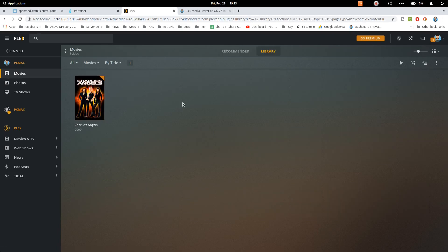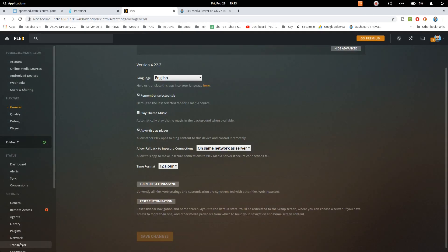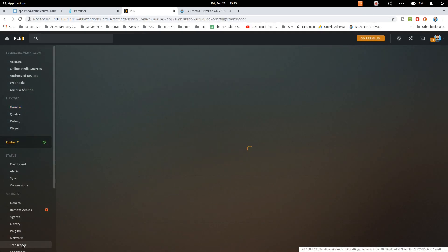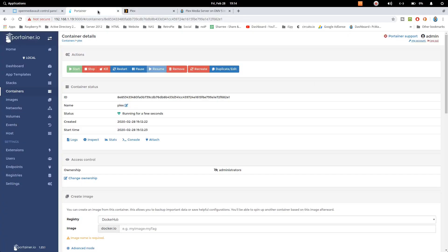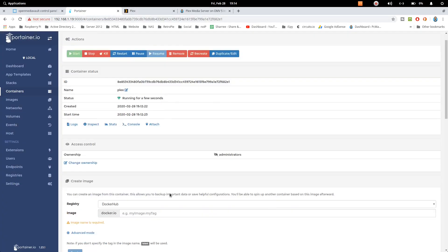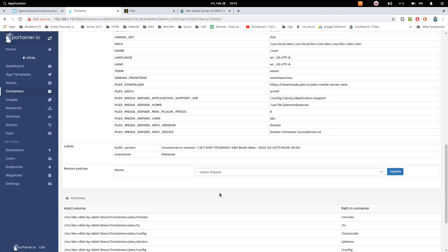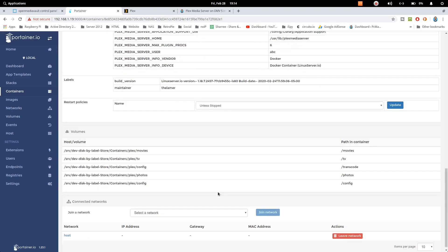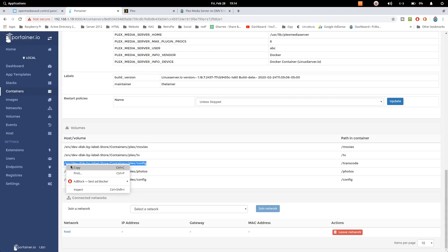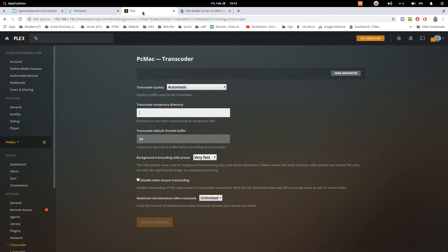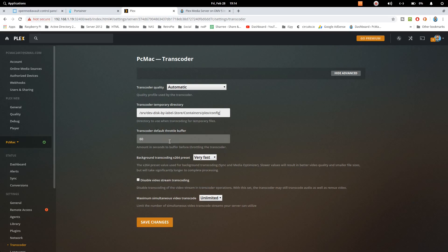Now one more quick thing that I want to show you is about transcode, how you can do that. So here is transcoder. Now if you want to put a path here, you just need to copy the path from here. So the transcoder path is here. Just copy it and paste it here and save the changes.